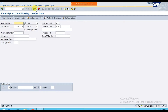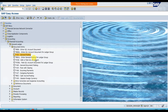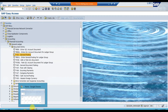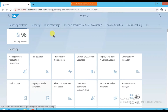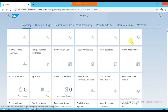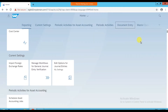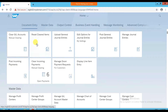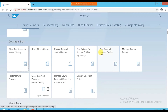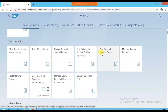To record a journal posting through SAP Fiori, you can either click on Document Entry or scroll down to find it. In Document Entry, we have the Journal Posting option. When you click on it, a window will open.